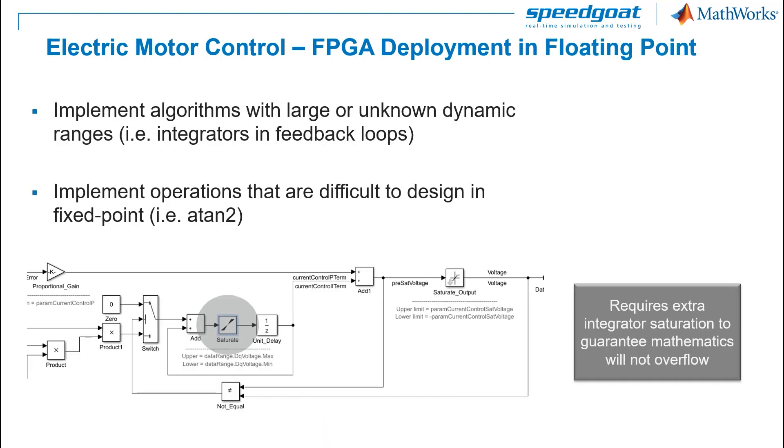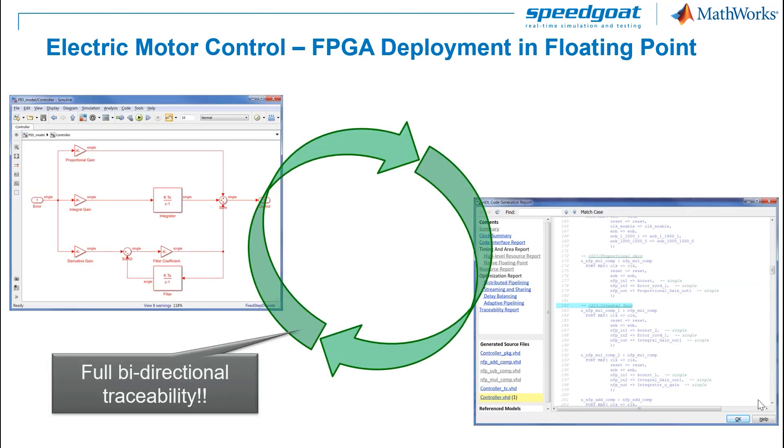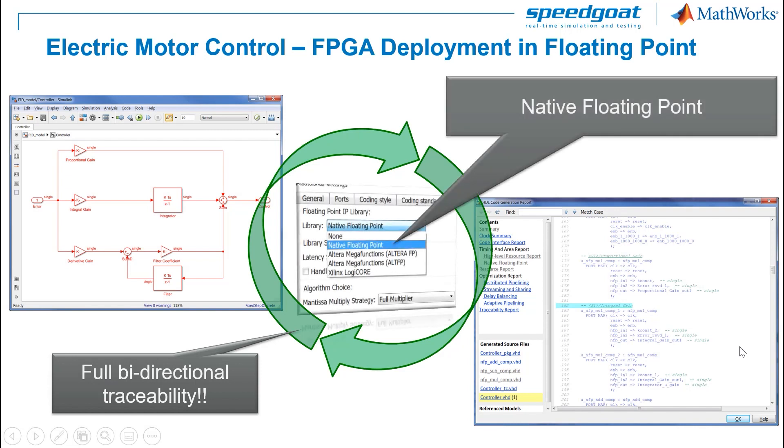Nevertheless, we can also stay in floating point thanks to the native floating point support in HDL Coder. We can even implement algorithms with large or unknown dynamic ranges and implement operations that are difficult to design in fixed point like the arc tangent. With floating point, you are also able to analyze the VHDL code generated by your model. It is possible to go to the VHDL implementation of any Simulink model that you are interested in, so there is full bidirectional traceability.